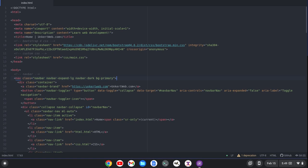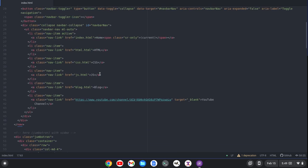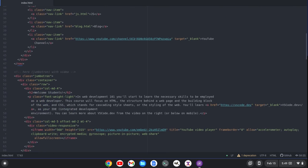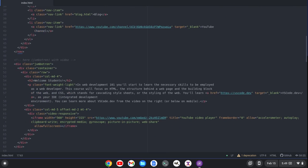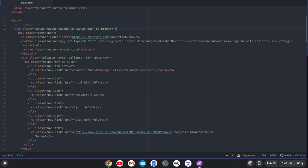Something that's really impressed me more than any other editor I've seen so far is Pulsar's HTML Preview Package. So I have this index.html file open, an HTML file, and it's for my website that I'm using with my students, UnkertWeb.com.